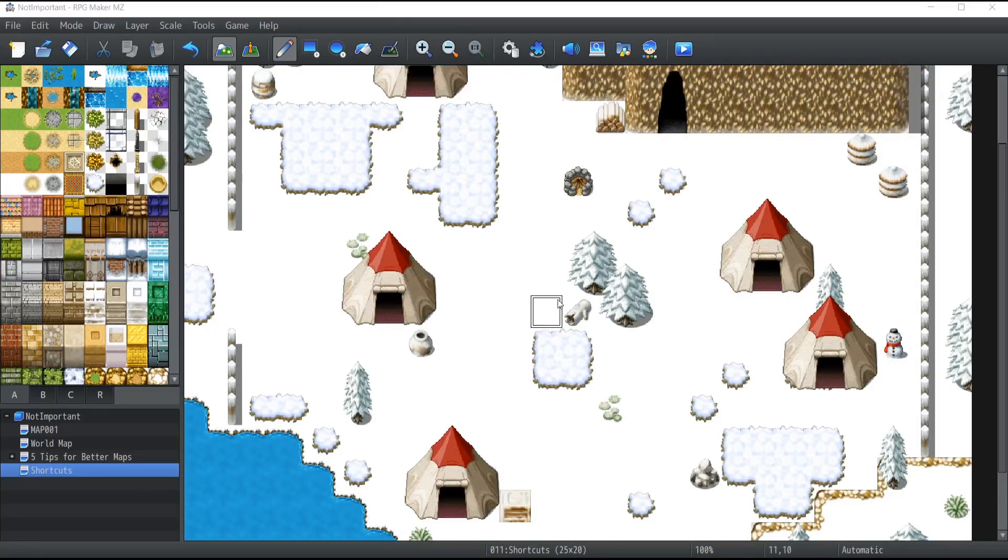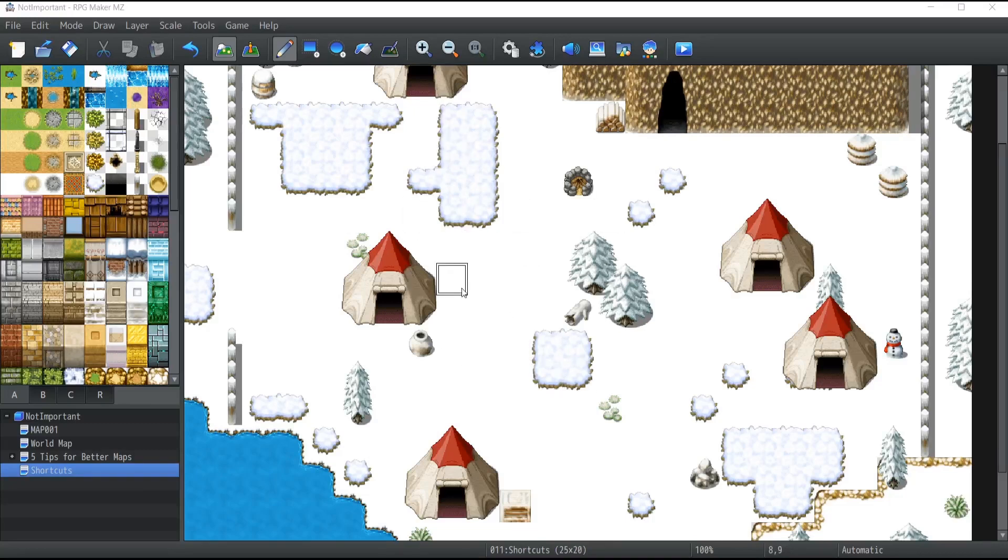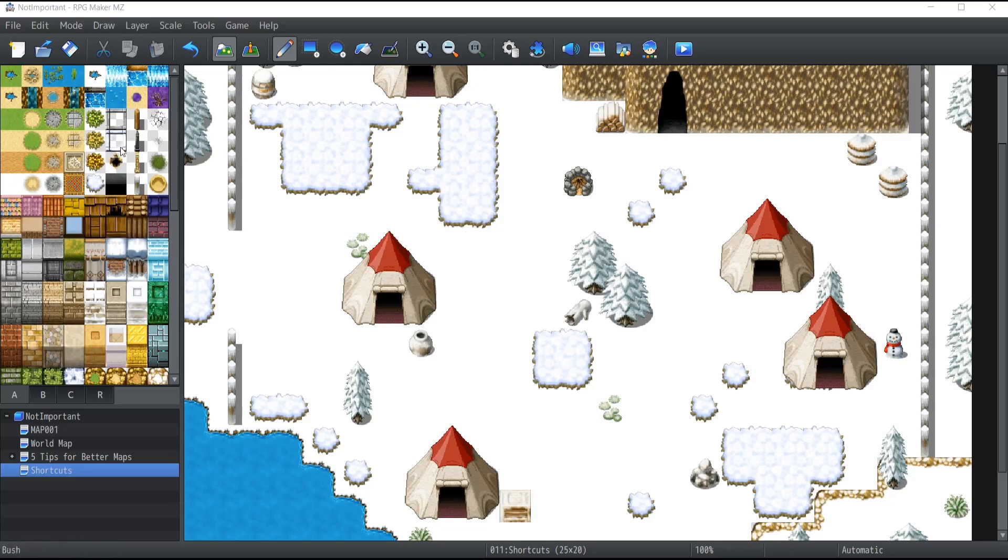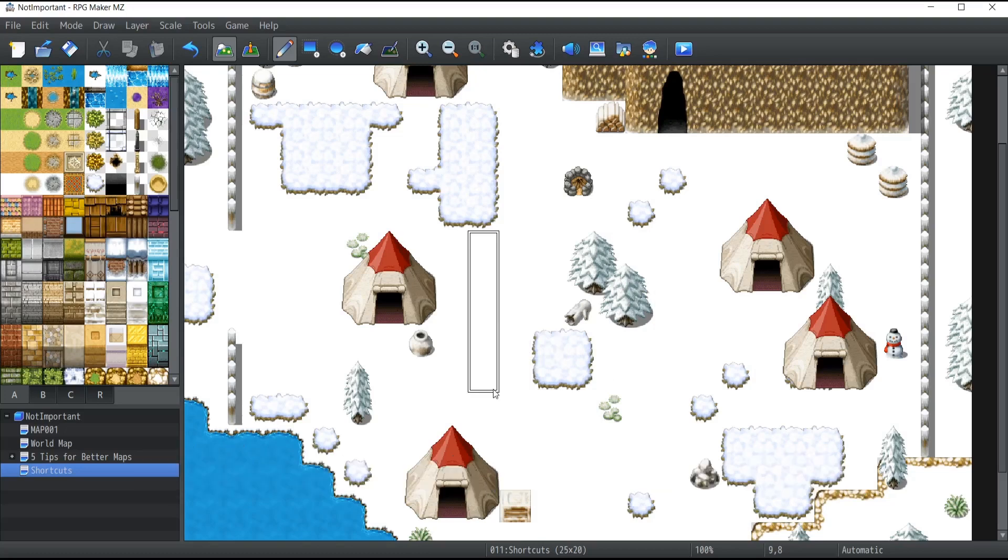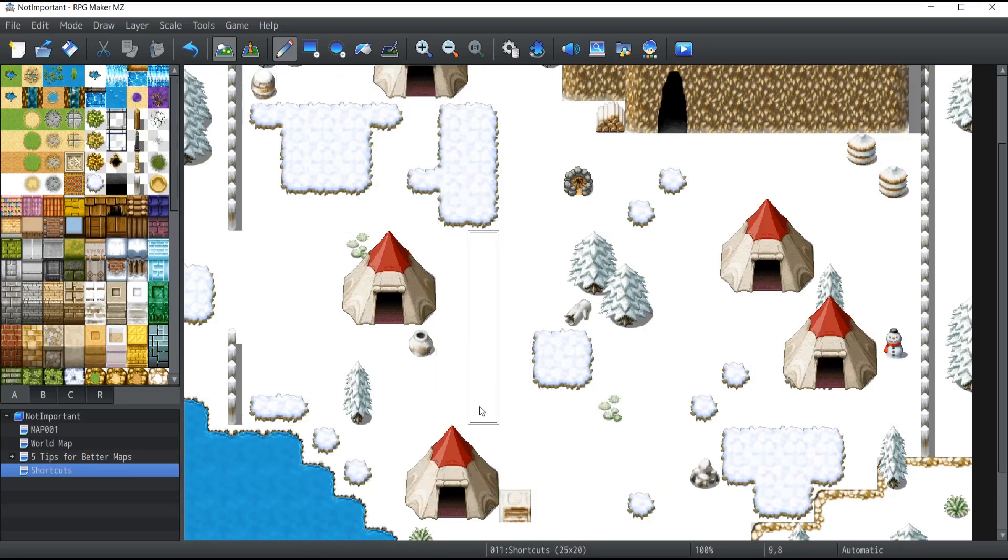Another shortcut I like to use is selecting assets not from the tileset on the left, but directly on the map. If you hold the right-click button and drag, it creates a selection. For example, if I select all the snow here while in pencil mode and then hold the left mouse button and drag, it will draw snow everywhere, which works as an eraser for this map.